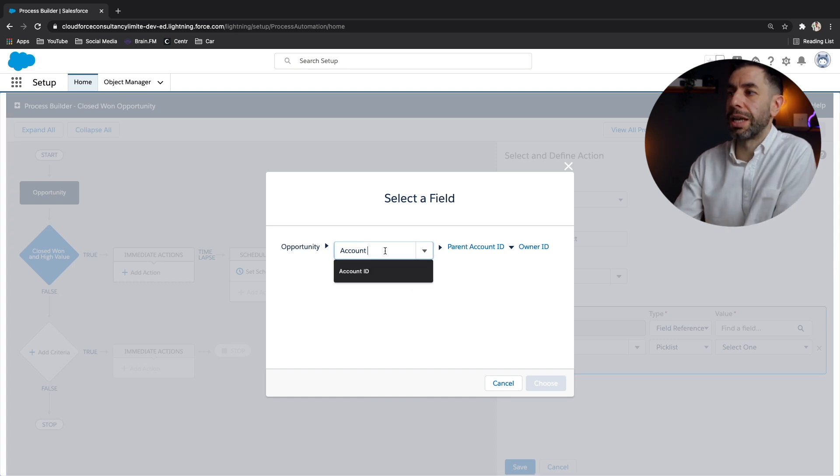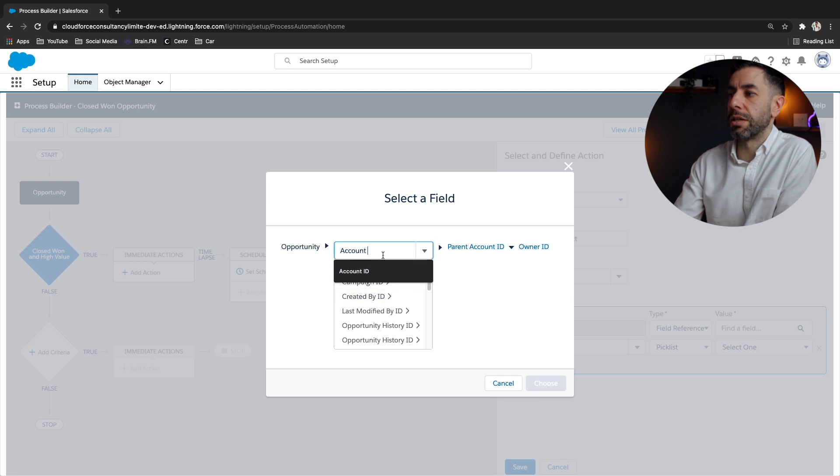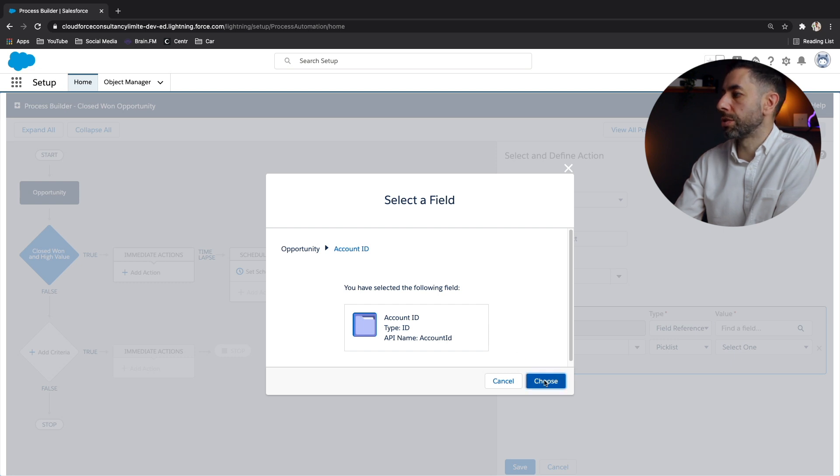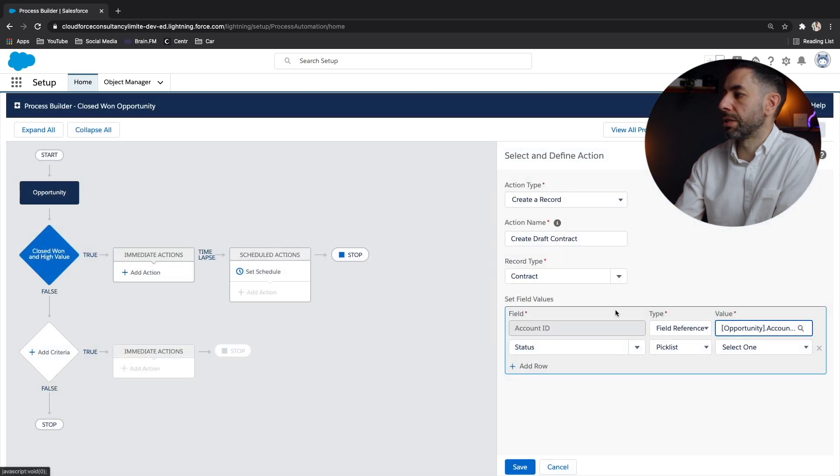So we just click the field itself and you'll see there that the type is an ID and it's related to the account ID field. Let's click choose. Fantastic.